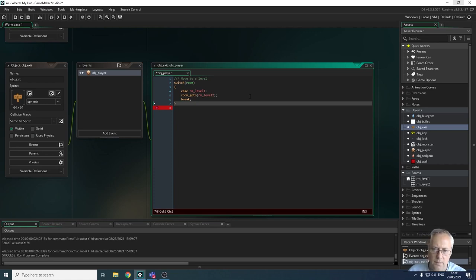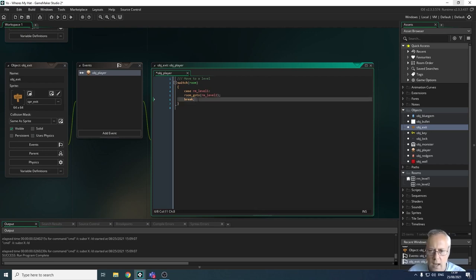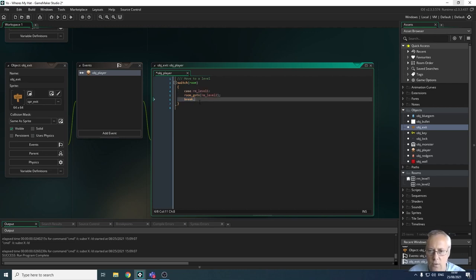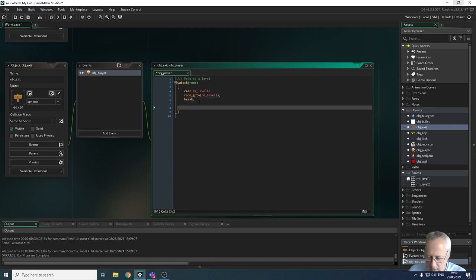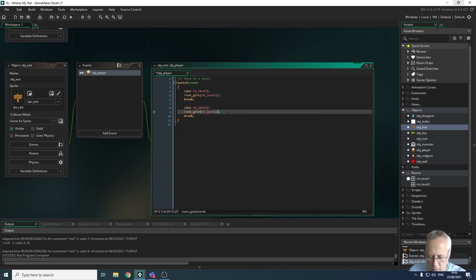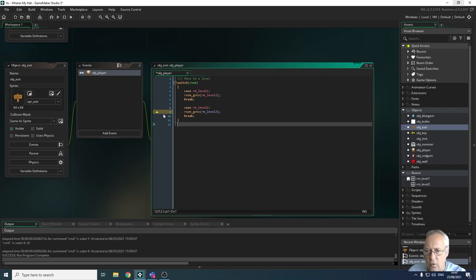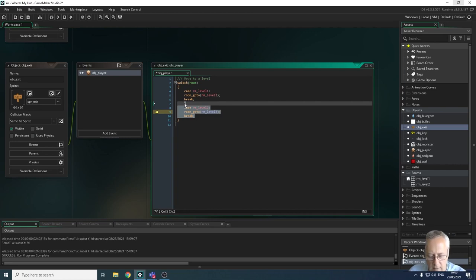I've copied that pattern — all I'd need to do is change the level names. It's coming up with an error because I haven't got a level three at the moment, but once the room is created that error would go away. It checks what room you're currently in and goes to the appropriate room identified by the room_goto statement. Let's remove that for now since I don't want that error in my code.